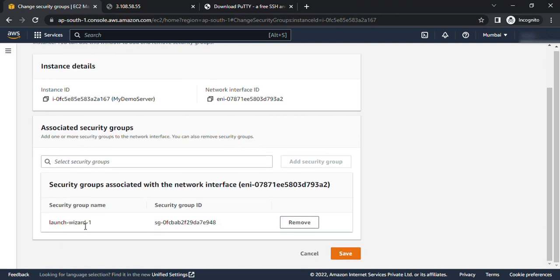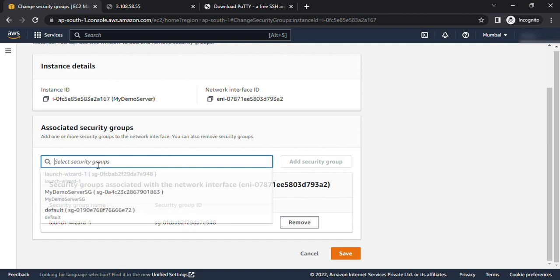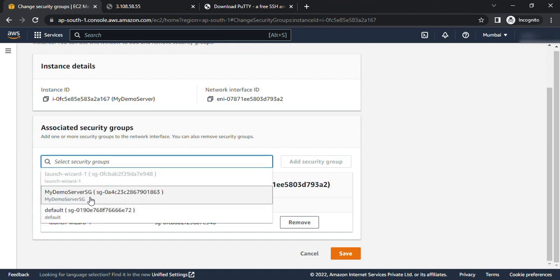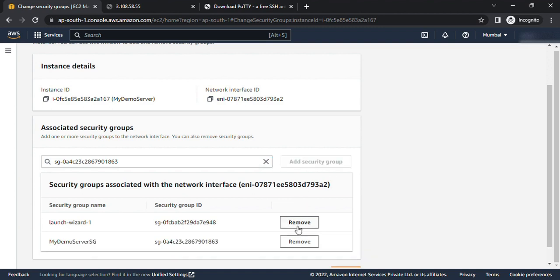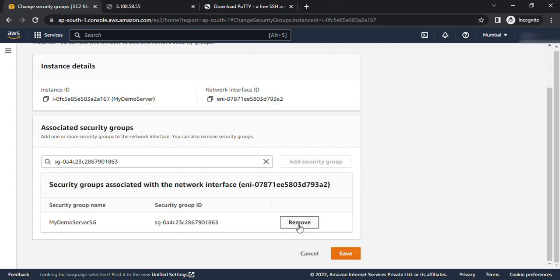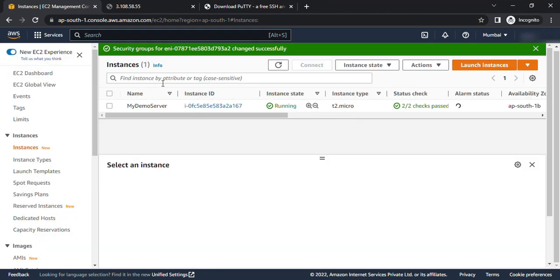the security group attached. Let's select the correct one and this is my correct security group, my demo server SG. Click on add security group and remove the previous one and click on save now